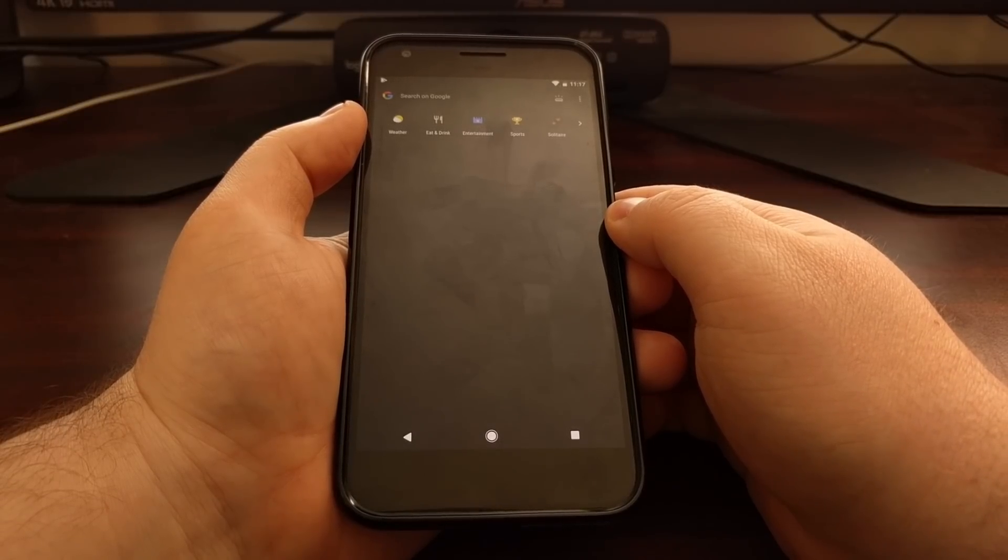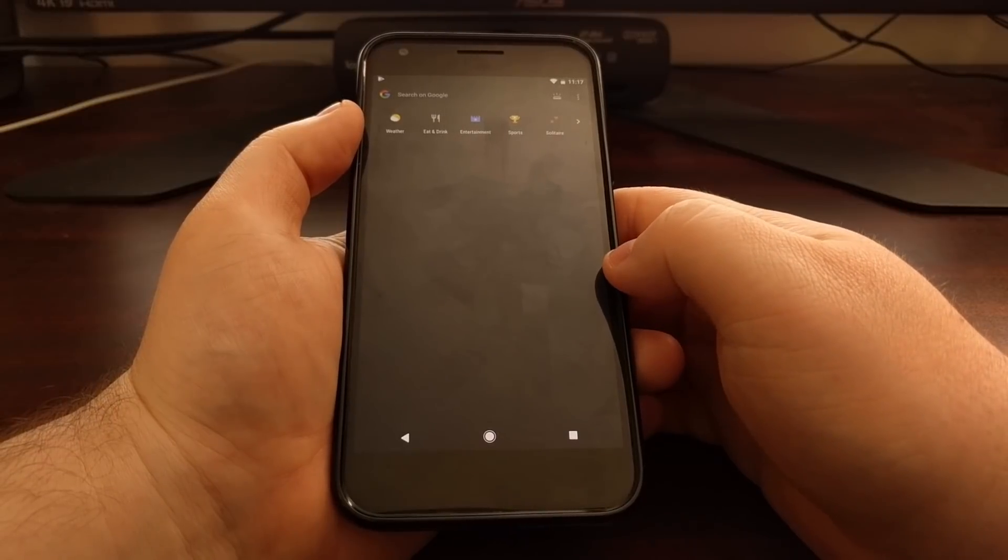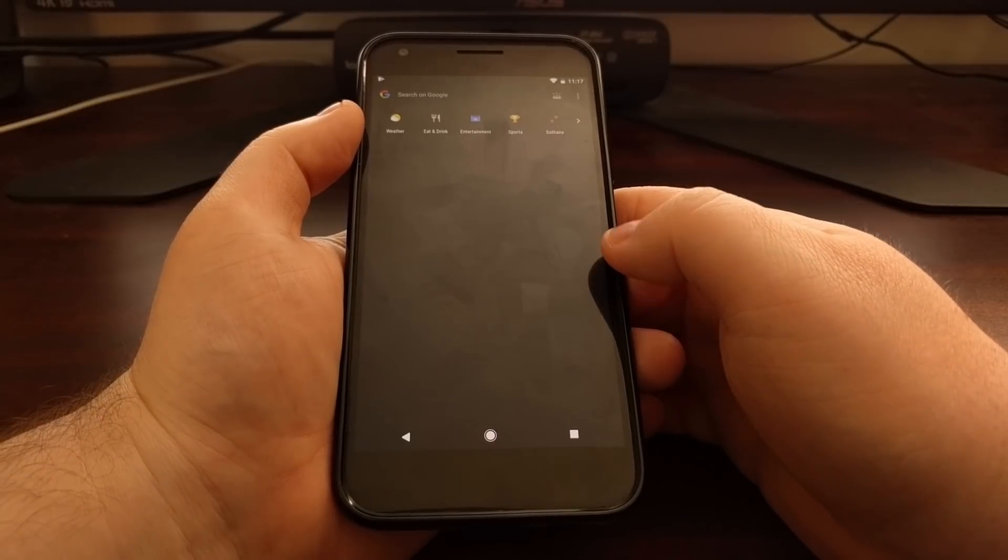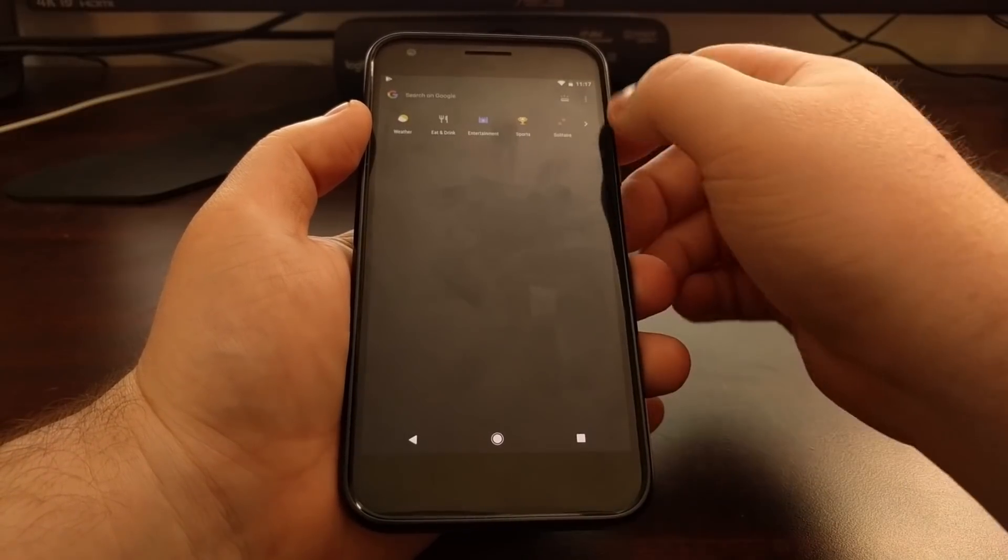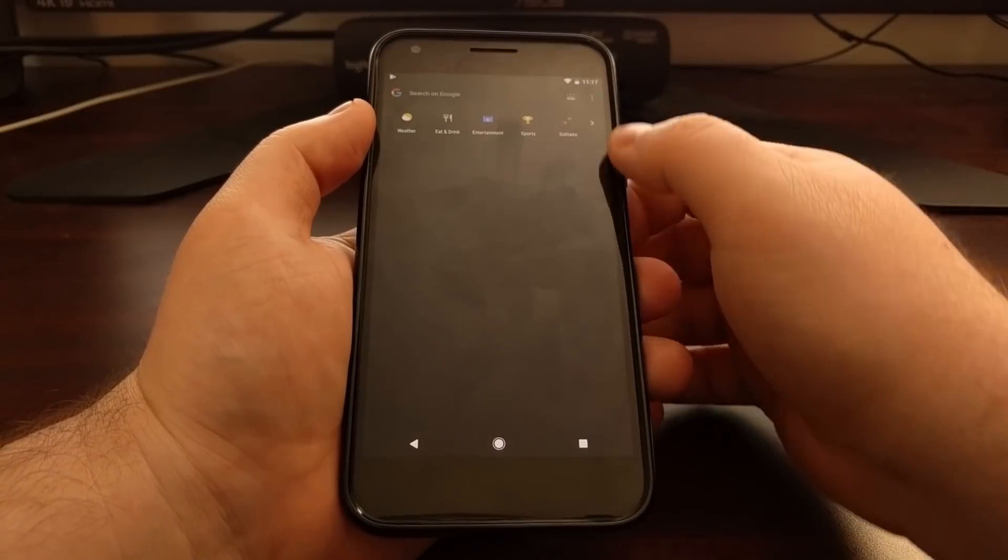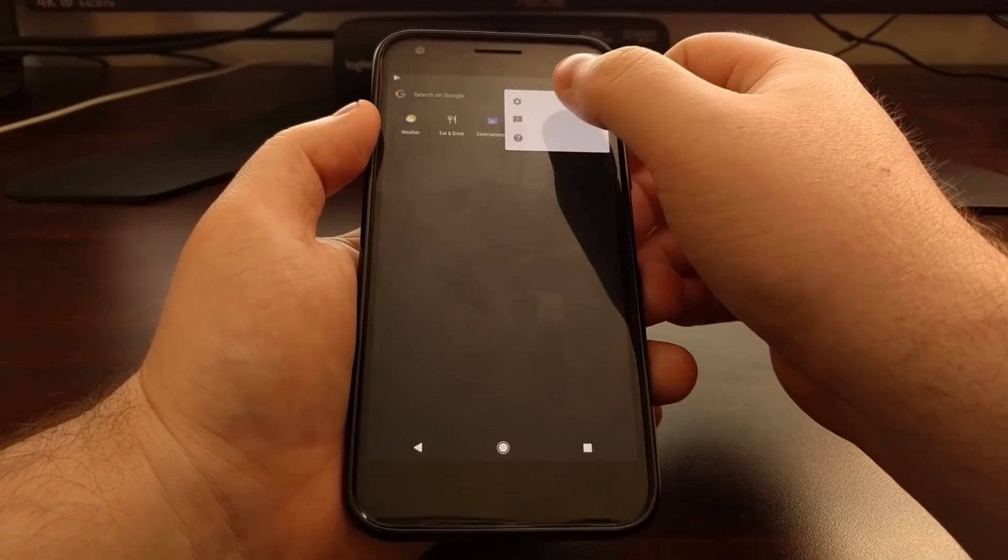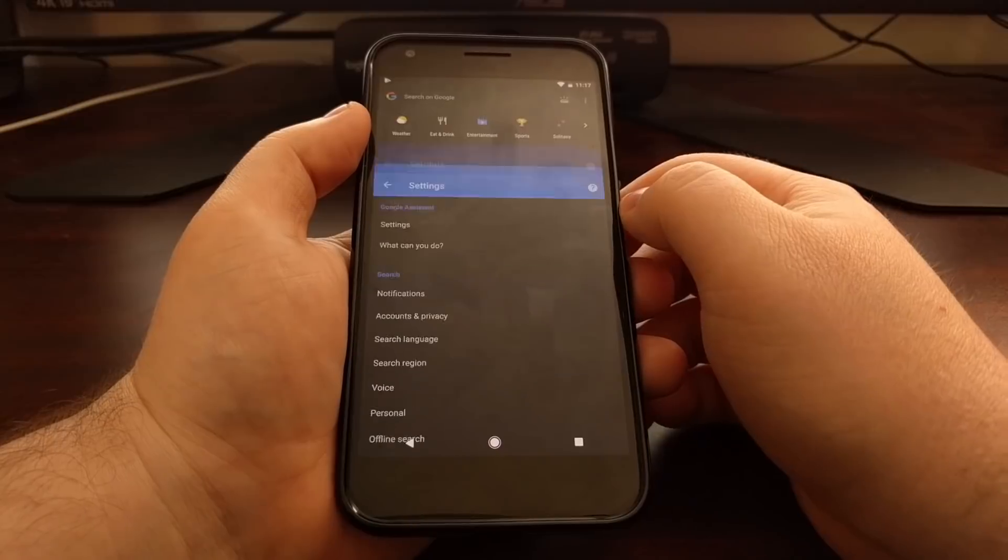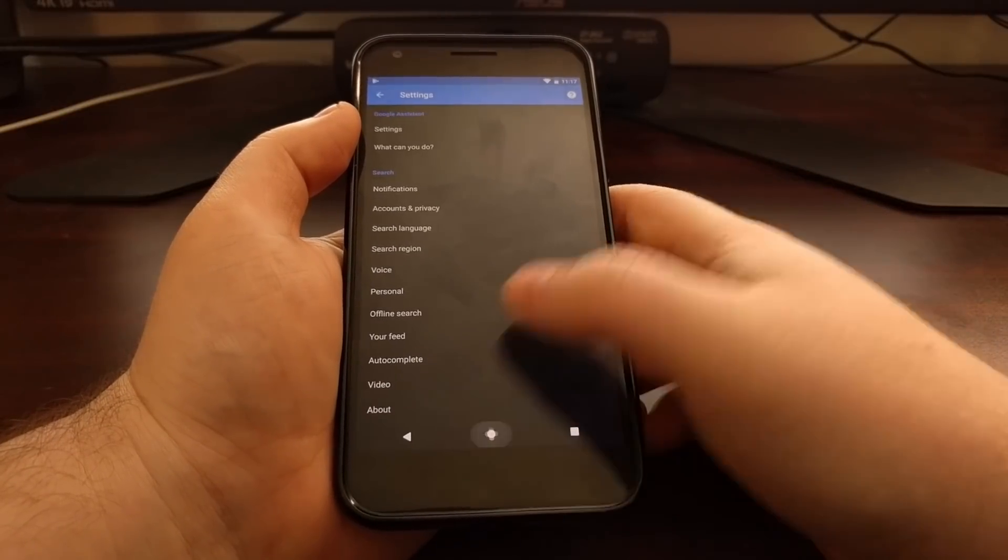And if you ever need to get into the settings of the Google app without opening the Google application, you can do it from this Google Now feed page by tapping on the three dot menu and tapping on settings.